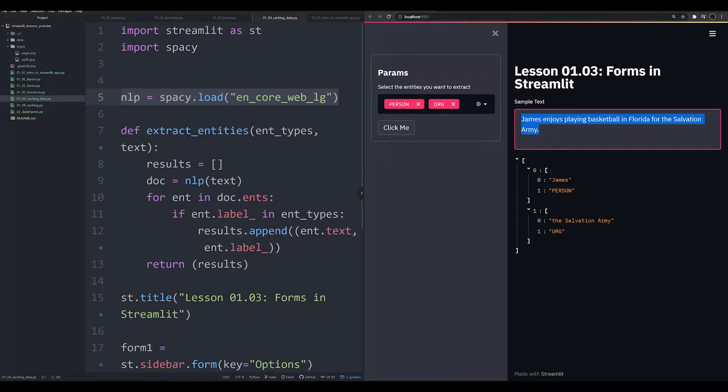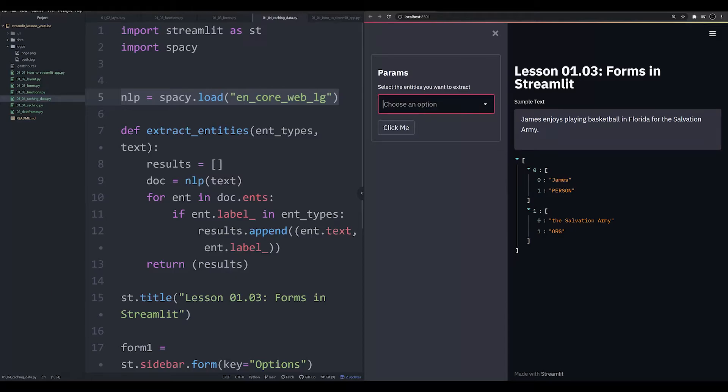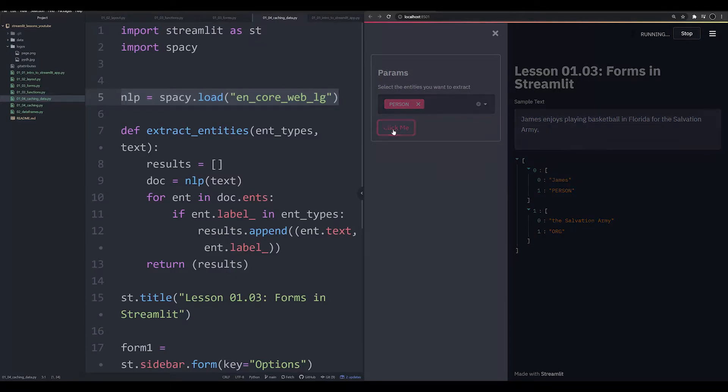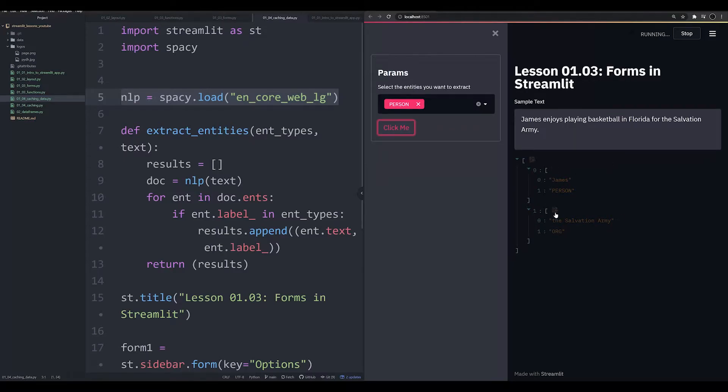It would automatically extract, based on these parameters over here in a form, different entities from that text. You could select person, and it would extract person.